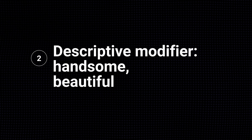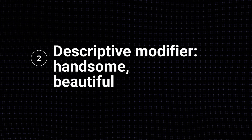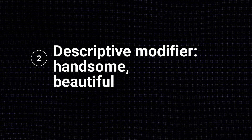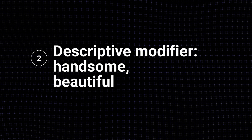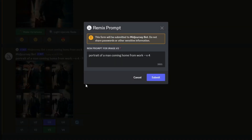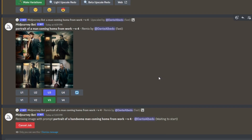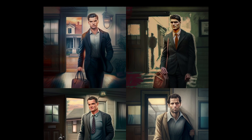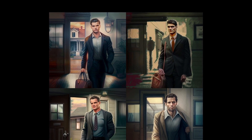Tip number two: add a modifier that describes the person. For a man, you can say handsome, if that's what you want. We're going to remix this prompt and add the word handsome. Now those faces are much better.